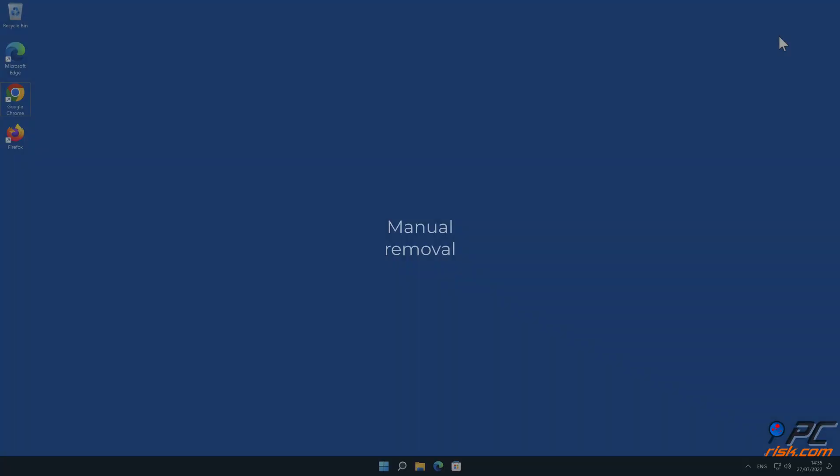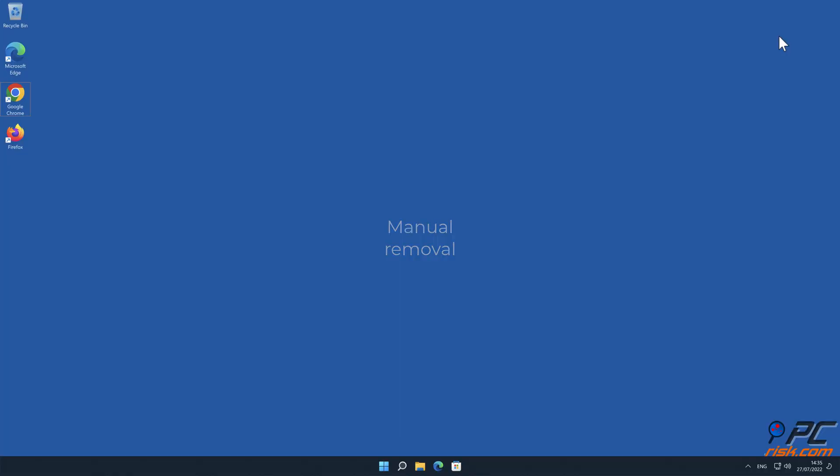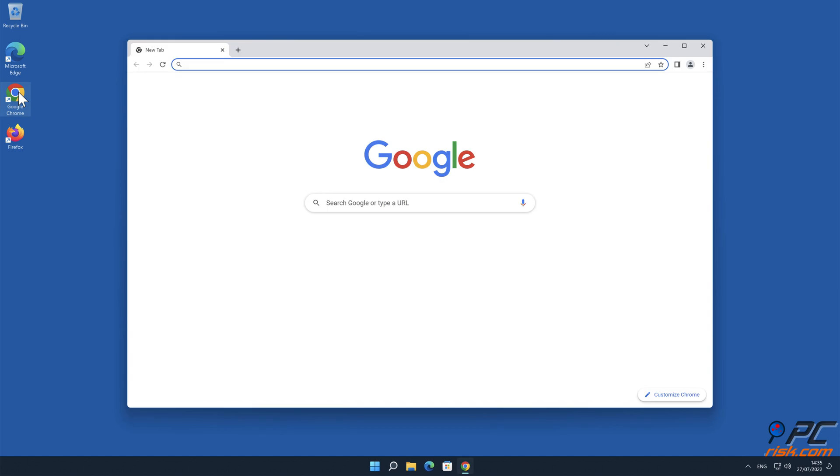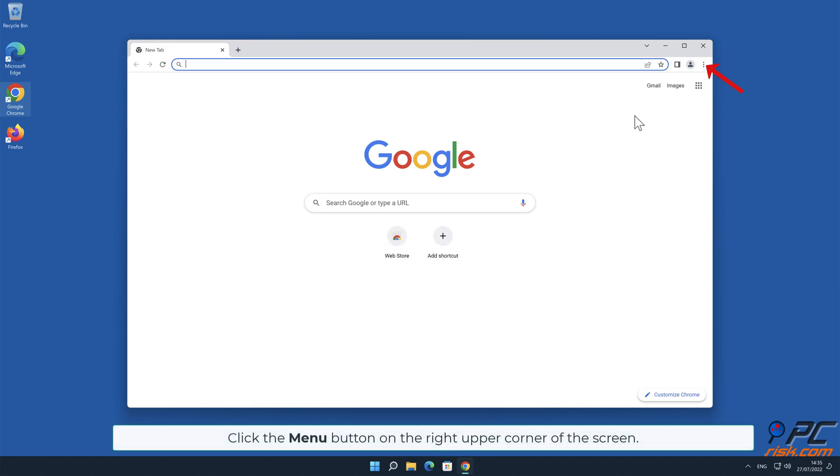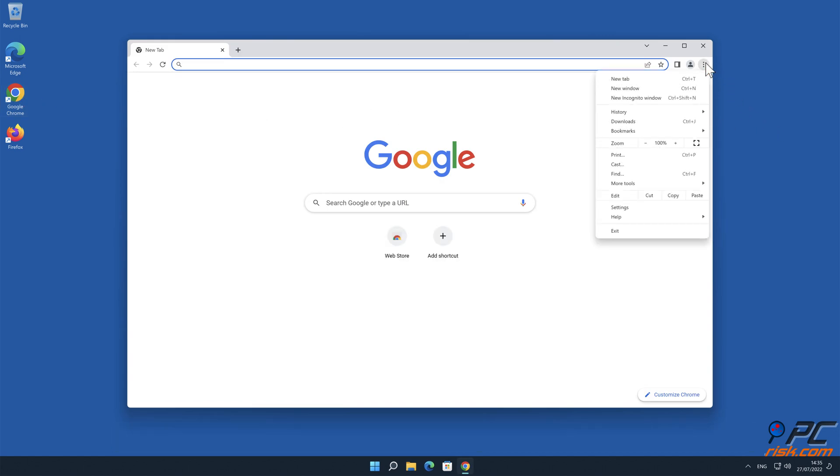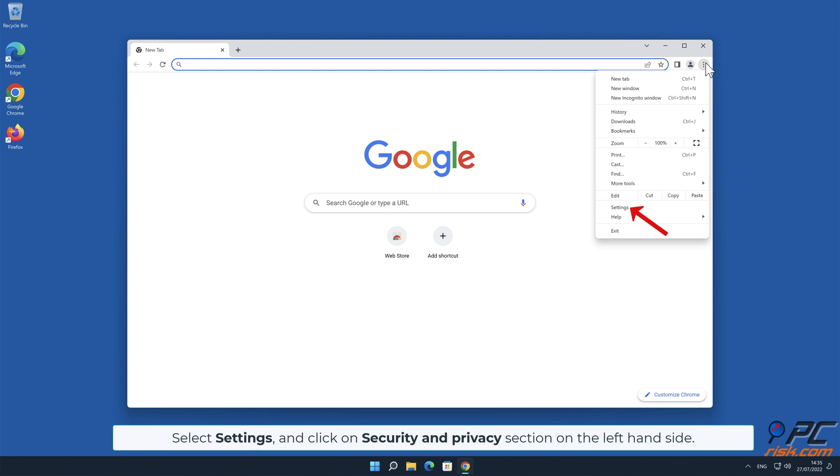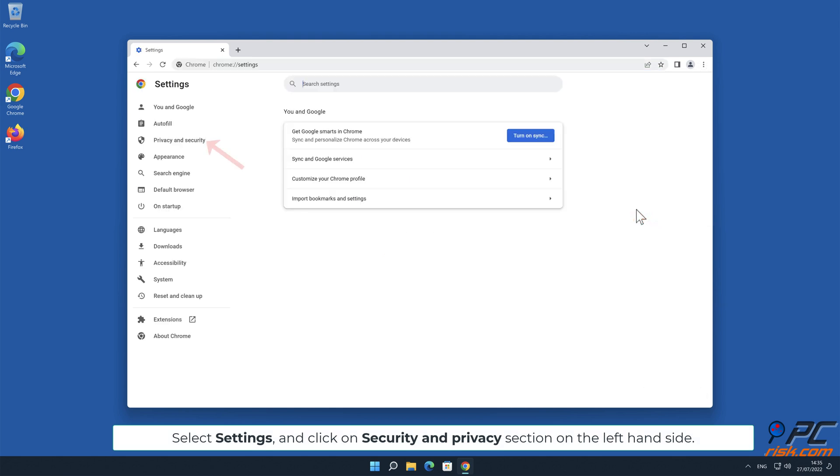Manual removal. To disable website notifications in Google Chrome, click the menu button on the right upper corner of the screen. Select Settings and click on Security and Privacy section on the left hand side.